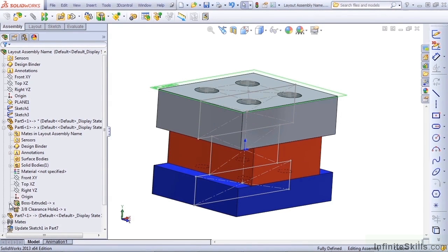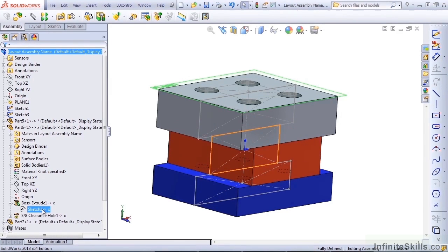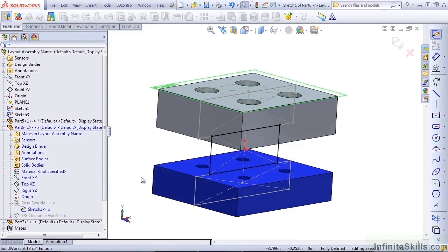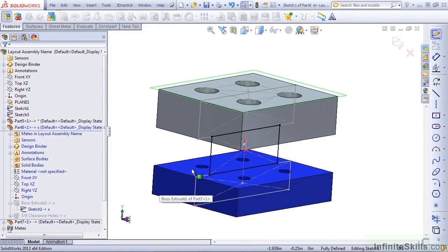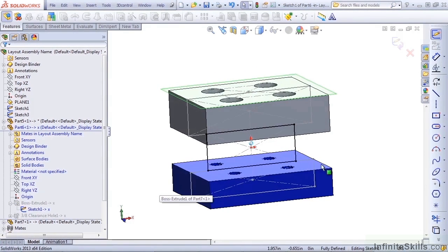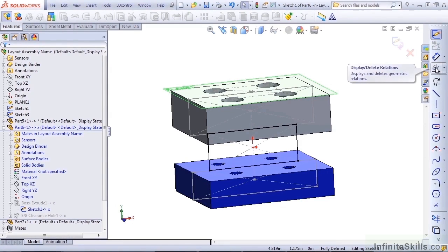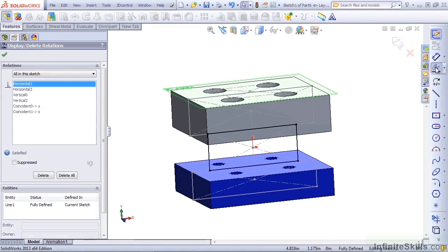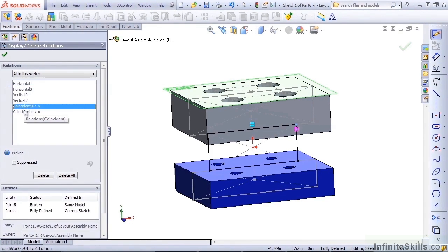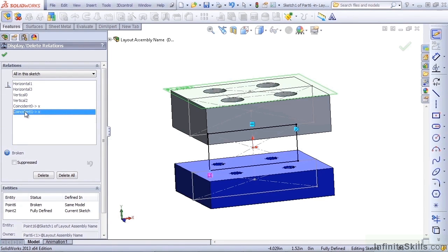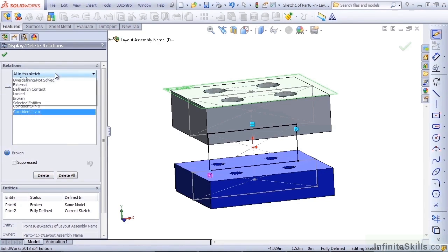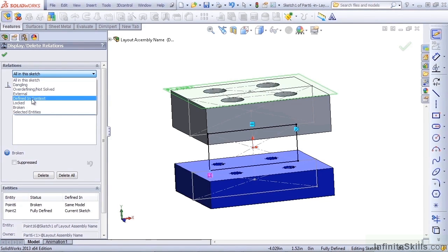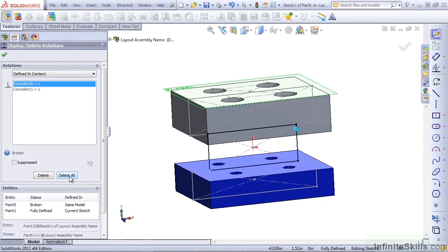If you said break on this, then you've got to go into the sketch. If you want to get rid of all of the relationships, use the display delete relations, and anything that has an in-context symbol on it, you want to delete. You could select them manually and say delete, or my choice is usually to go to the defined in context option from the dropdown and then just hit delete all.